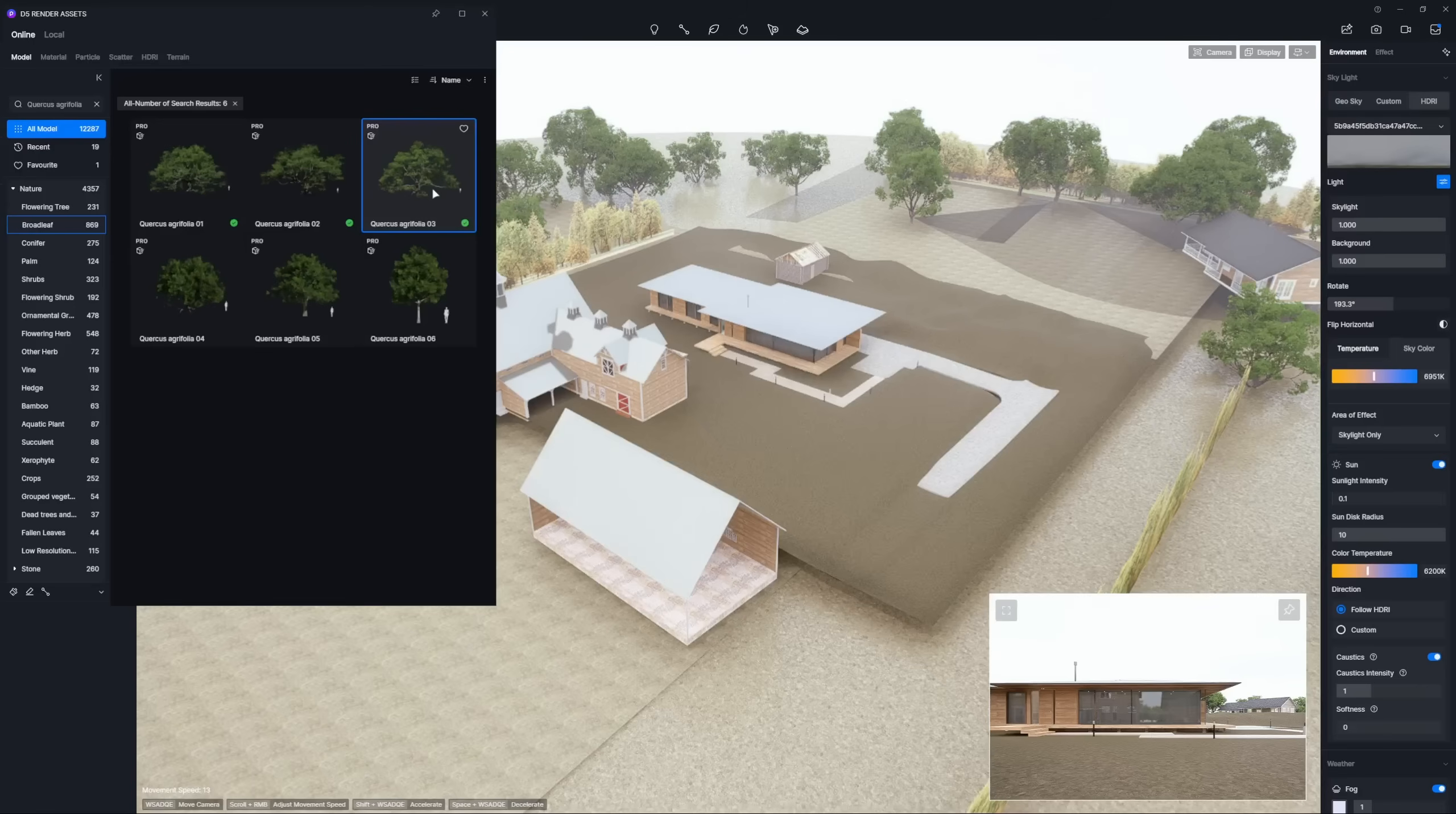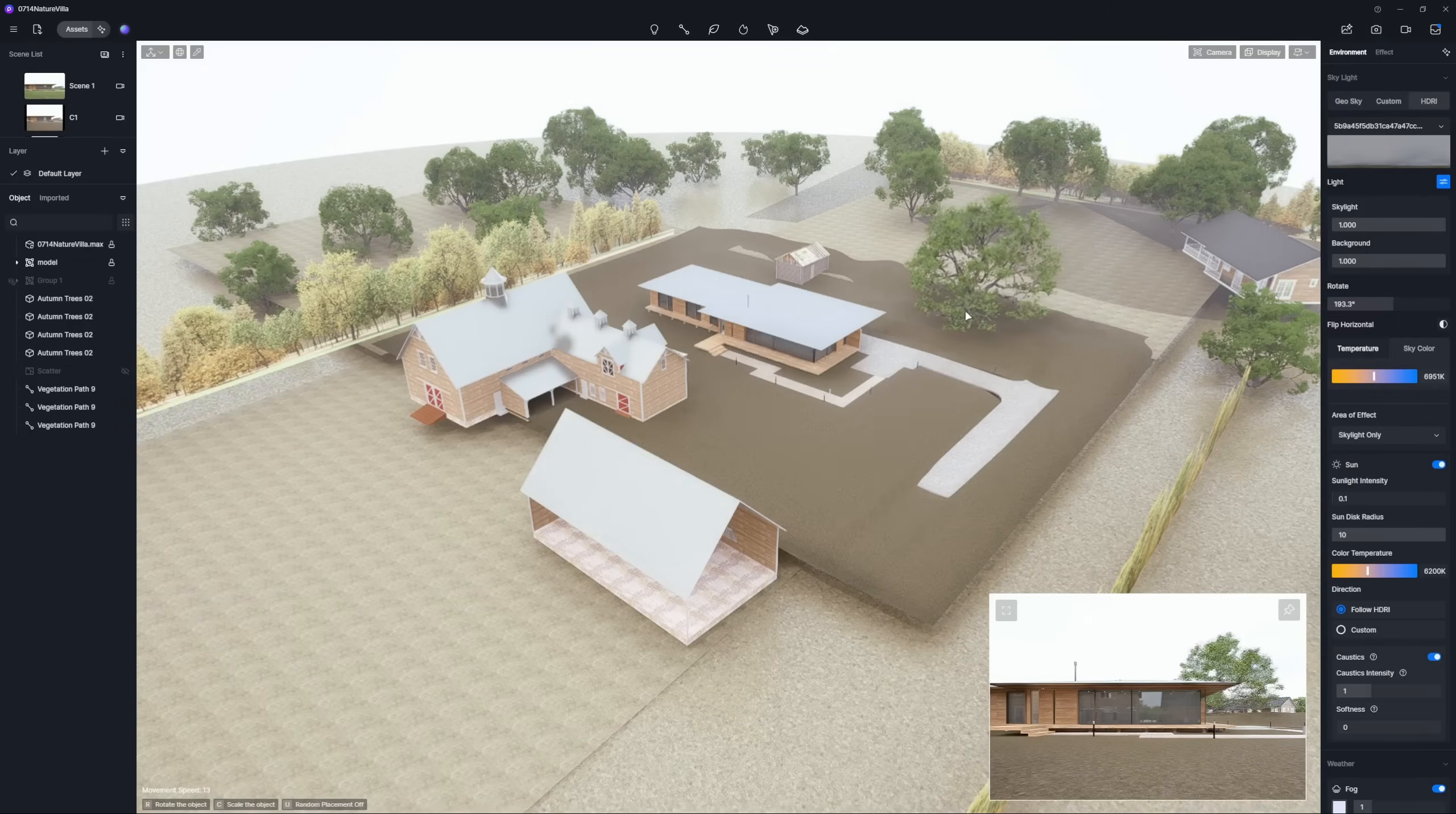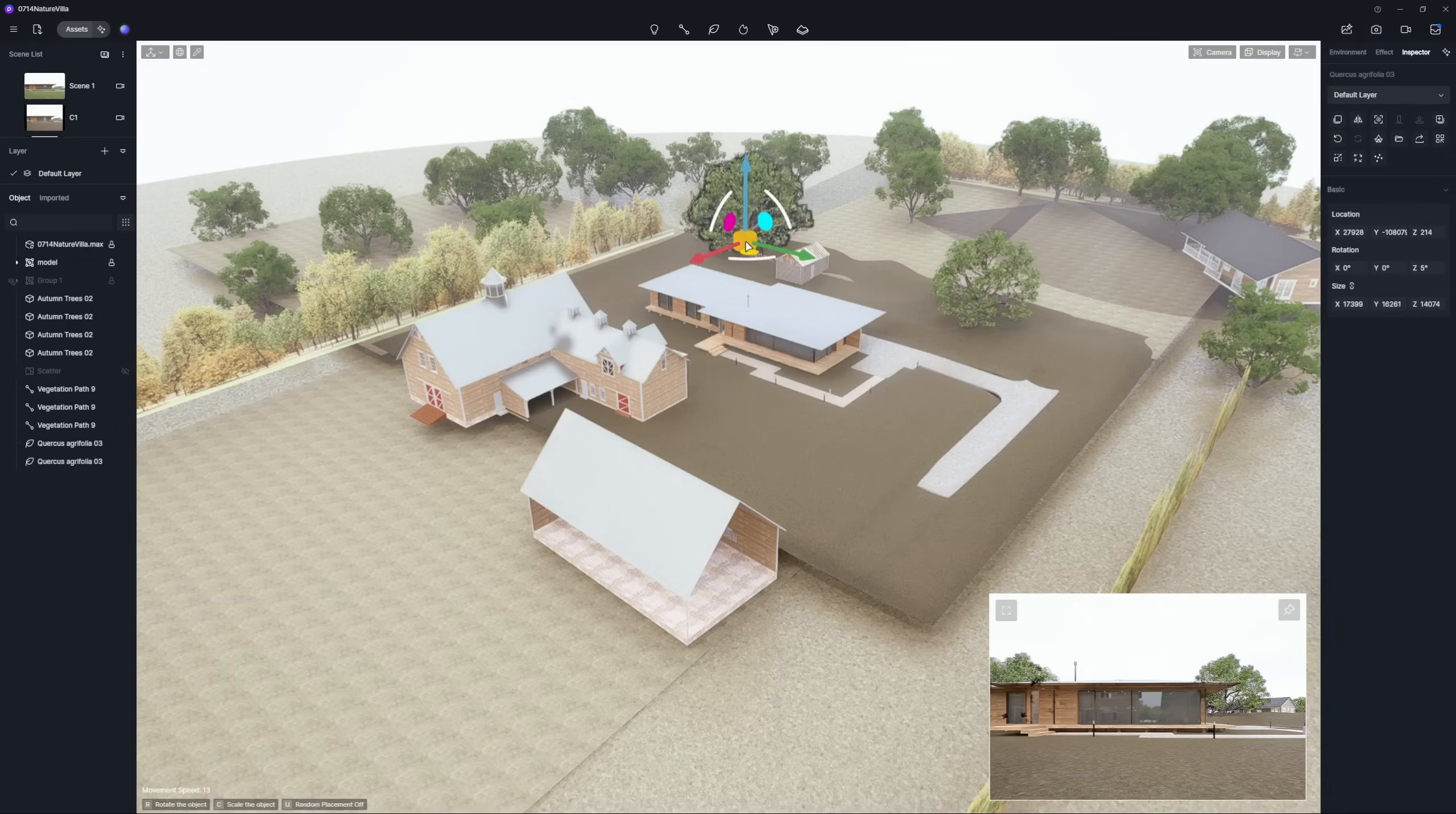For a layered skyline, try trees like European Ash or California Oak. They also help block unwanted background elements.